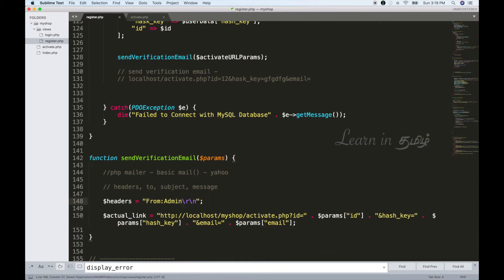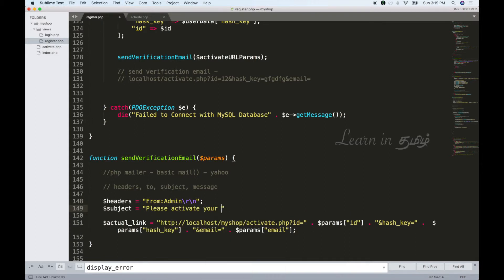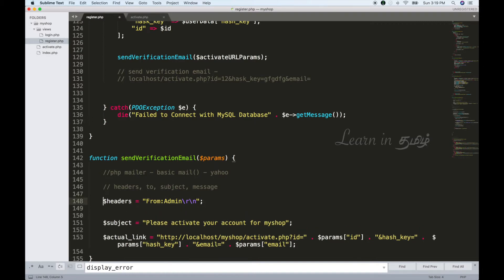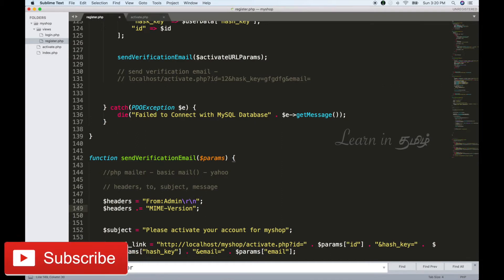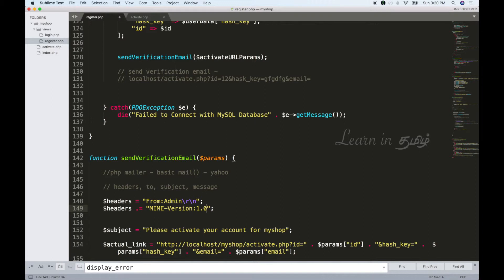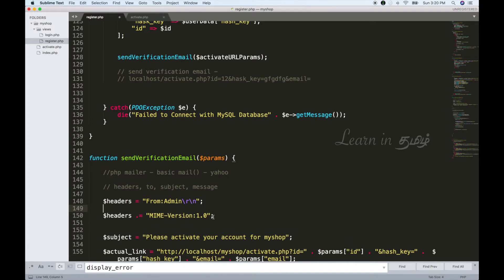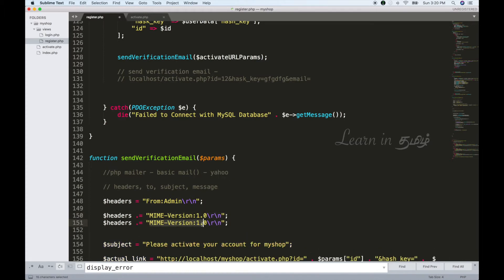We set from admin and the subject: 'Please activate your account for My Shop.' Now we add headers including the MIME version. We can send either plain text or HTML. We add the HTML content type to the headers so the user can click an HTML anchor link.